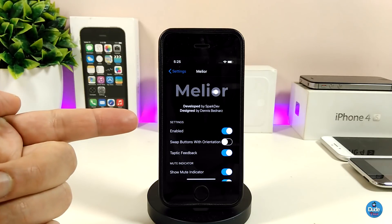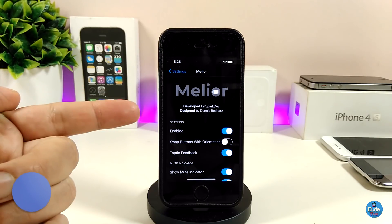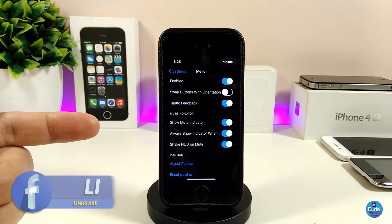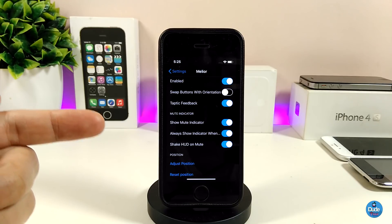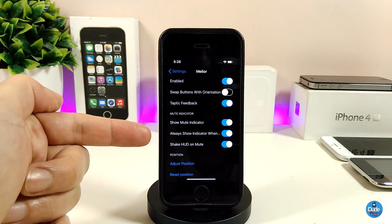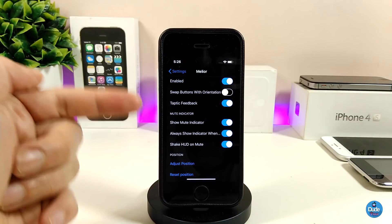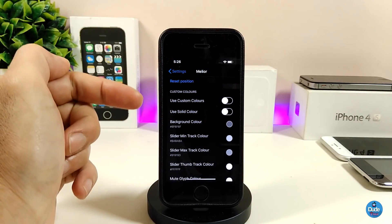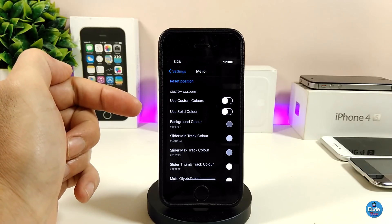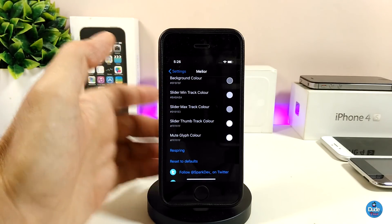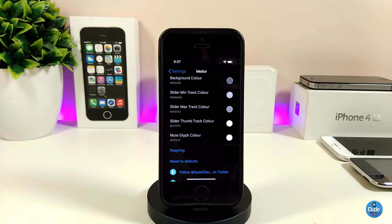If we jump into the settings, first enable the tweak. There are many sections and options you can toggle — for example, you can show the mute indicator, show the indicator when you adjust volume, and enable shake HUD on mute. Scrolling down there's a ton of stuff, and if you want custom colors you can toggle that and pick the colors you want. Once done, just respring your device to apply all the changes.